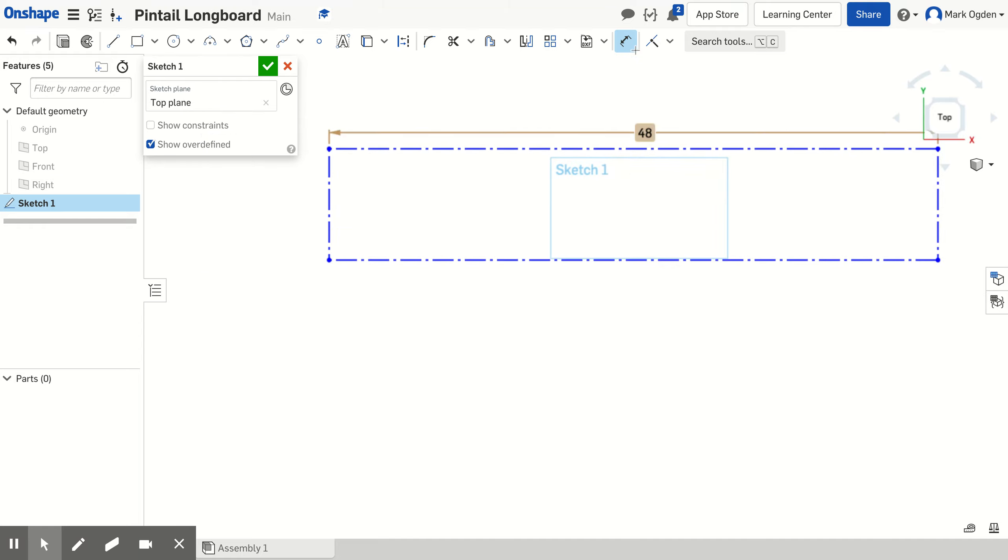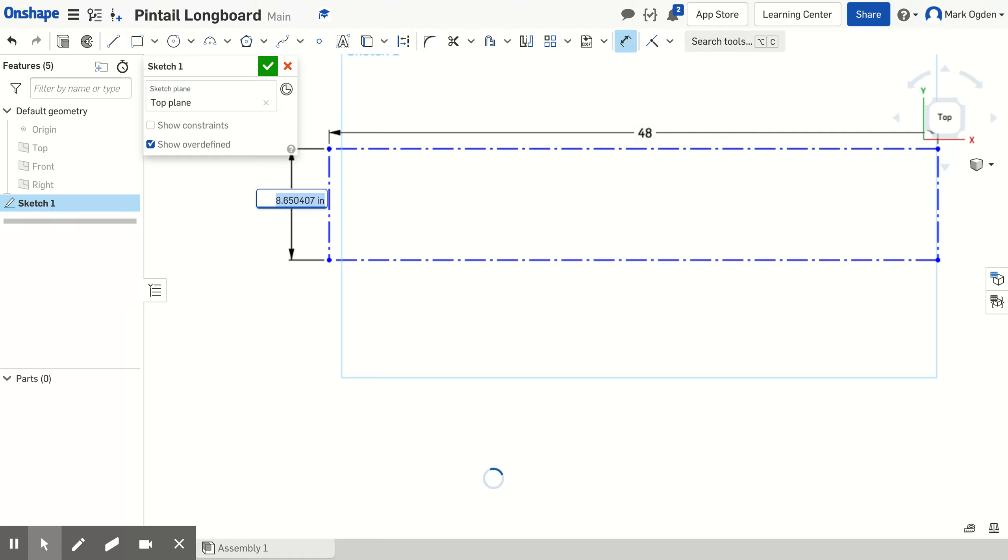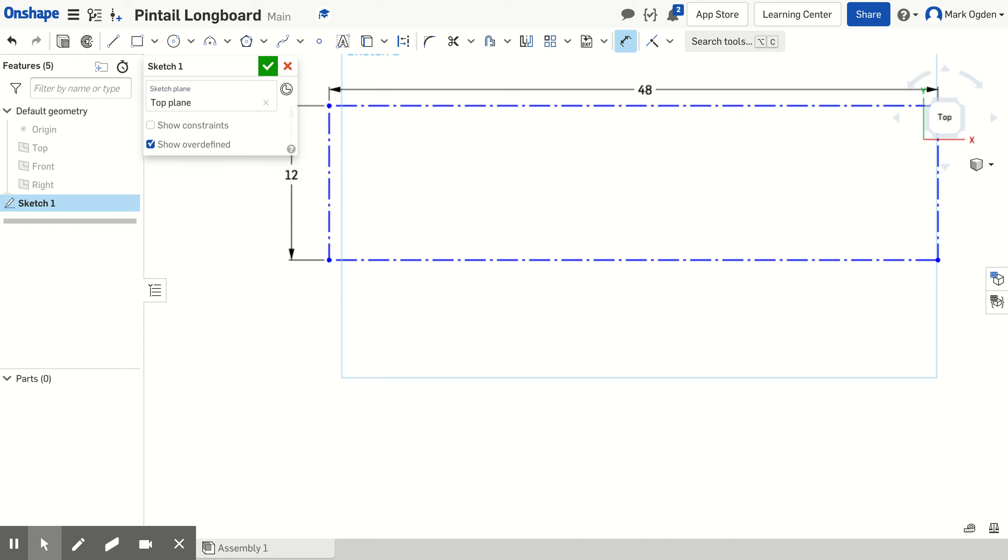And now again I'm going to make sure the dimension tool is selected. The width of the board is going to be in here. I'm just clicking one time on that line and then drag it out and click a second time and it opens it up. Now I'm going to put in 12 inches because the piece of wood that we'll have will be 12 inches by 48 inches.